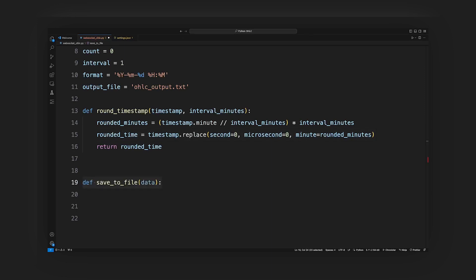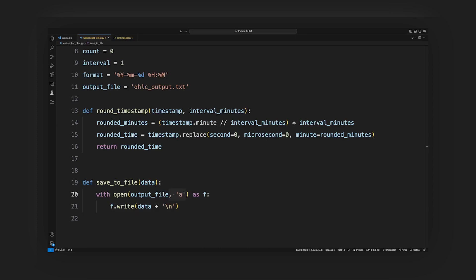Save to file function: this function appends the given data to the OHLC_output.txt file. The A mode ensures that the data is appended to the file and not overwritten.